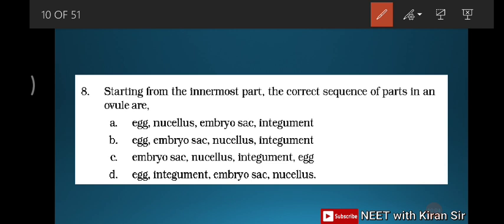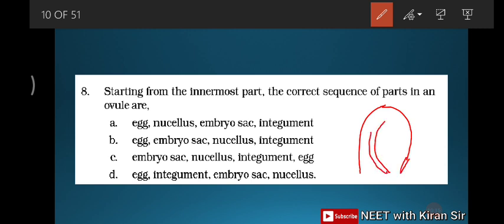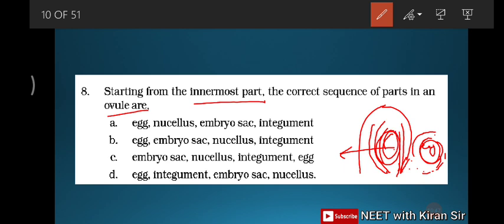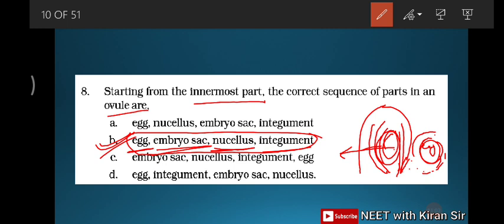Question eight: starting from the innermost part, the correct sequence of parts in an ovule. Starting from the innermost: the egg is inside the embryo sac, the embryo sac is surrounded by the nucellus, and the nucellus is surrounded by integuments. So the sequence from innermost is: egg, embryo sac, nucellus, integuments. The right answer follows this ordering.